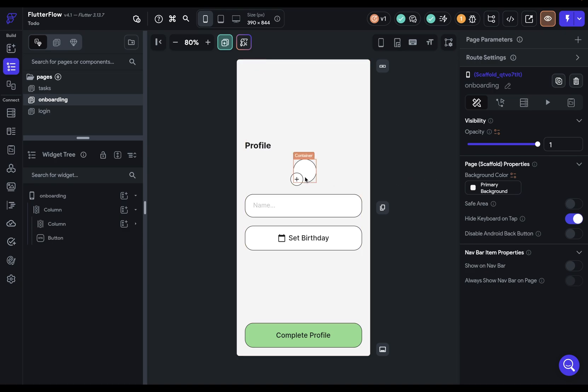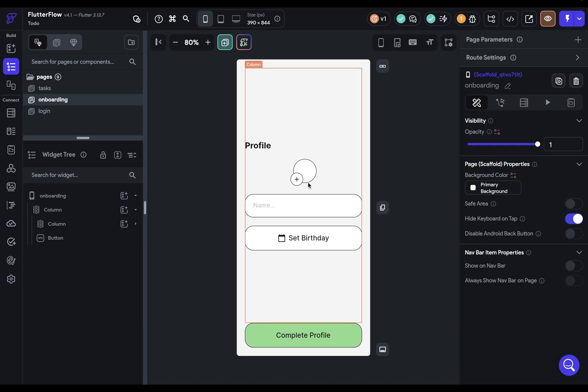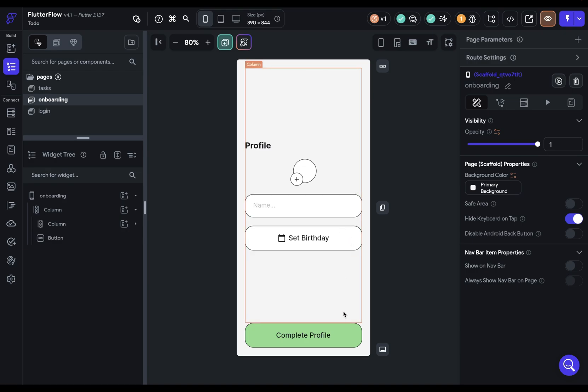Well, we're going to want to add a profile picture here. So the user has to click on this and upload a profile picture. They're going to need to add their name in. They'll be able to click here to add their birthday. And then when they click this button, all of this data will be written to their user document. That is, it'll be stored in our database. And then we'll navigate the user to the tasks. Okay, so let's build this.